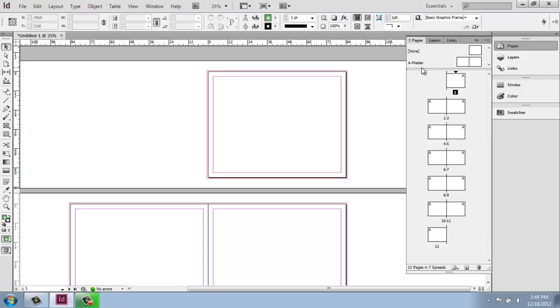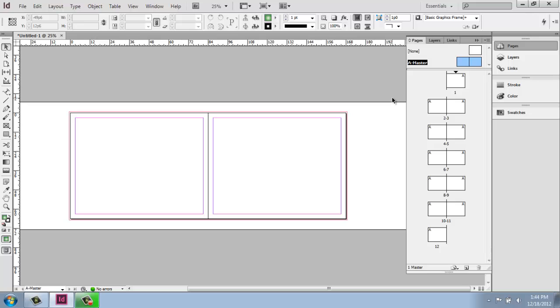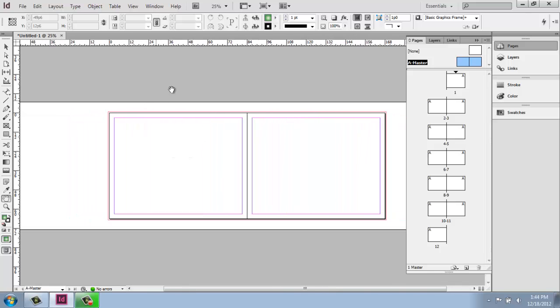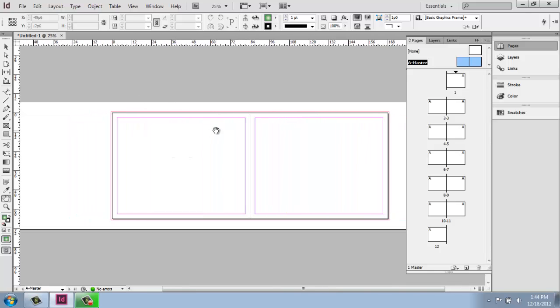So if I want to edit this A master, all I have to do is double click on the name. So notice when I do that, the other pages went away and now I just have this one page to work with.